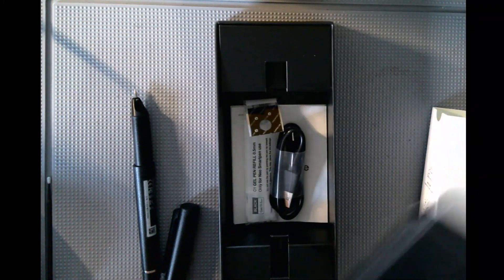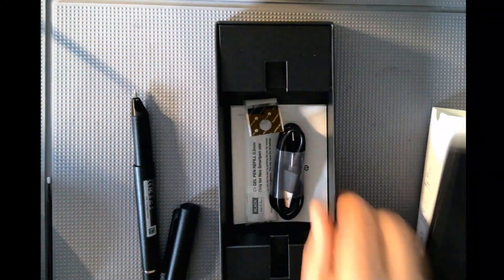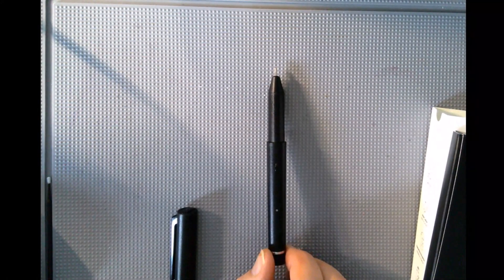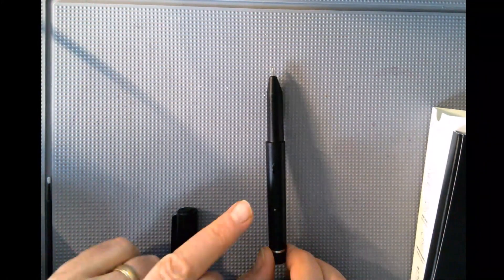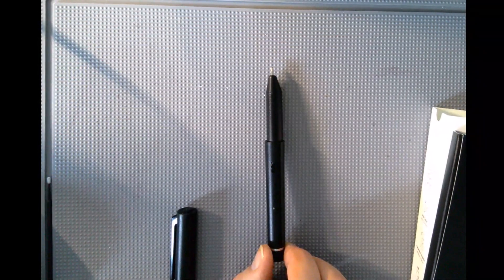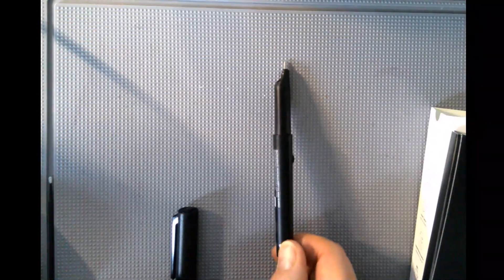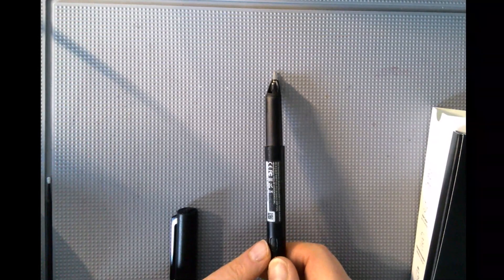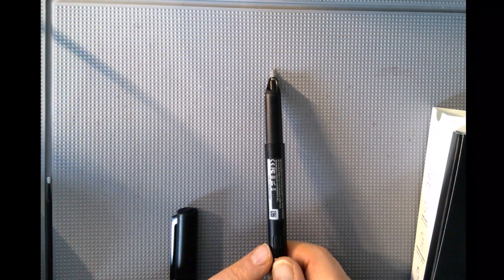Before you can use the pen, you should charge it up. It has an LED light that indicates when it's fully charged and an on-off switch on the back.